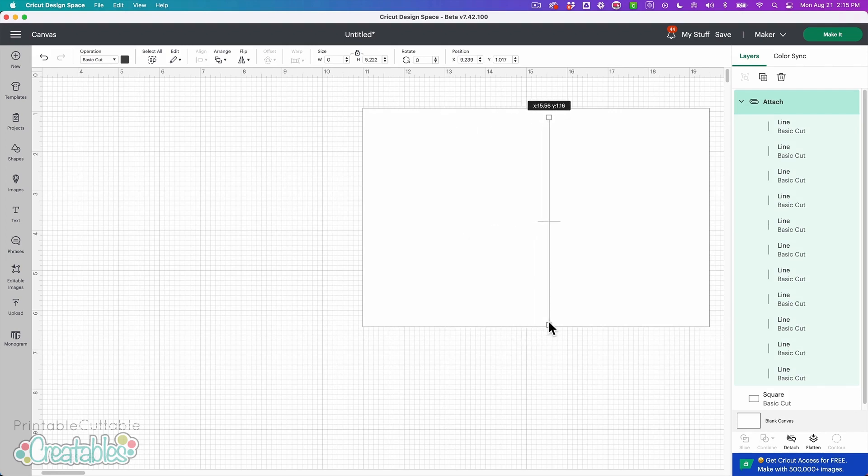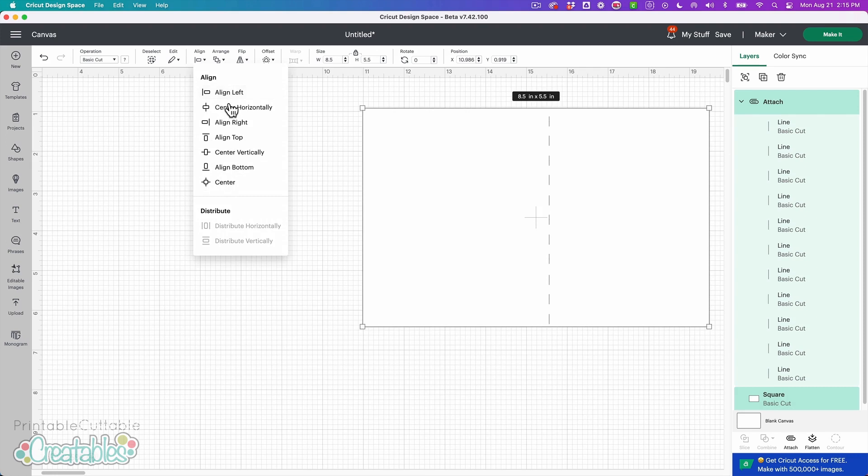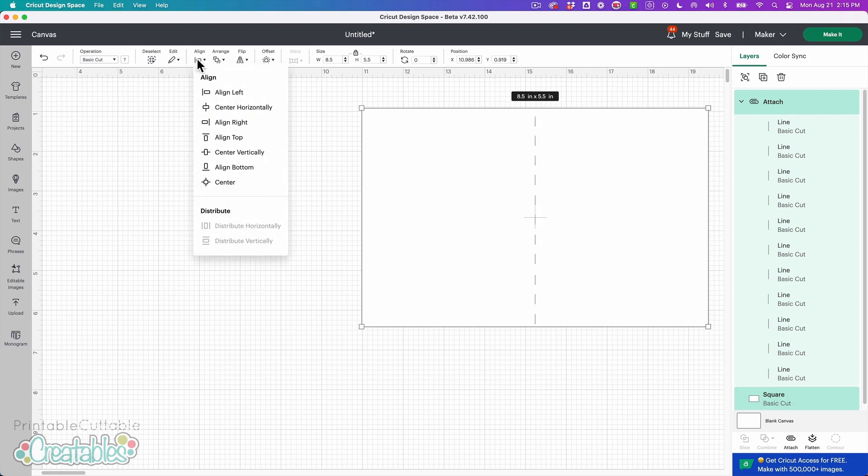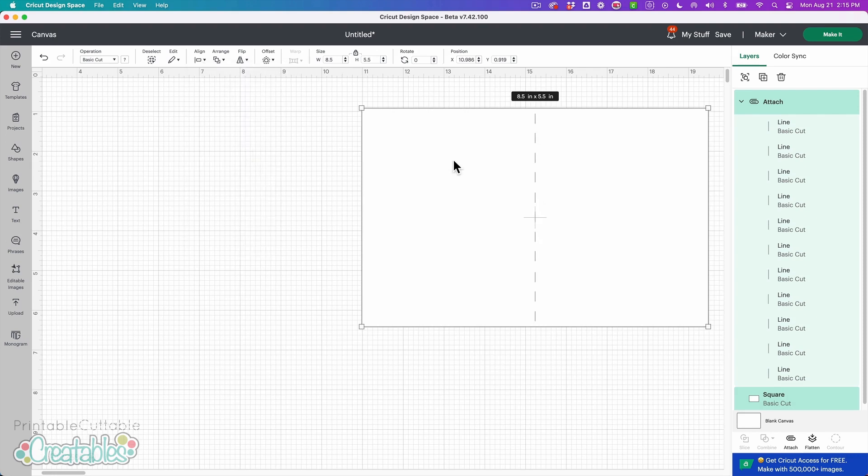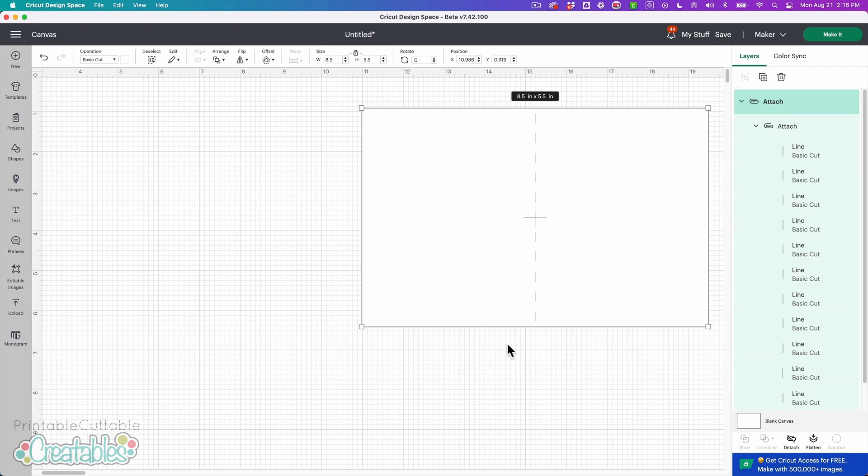So now I can place them onto my card and I'm going to select the card shape and the score lines and I'm just going to make sure that they are center aligned horizontally and center aligned vertically and then I can keep everything selected and click attach and that's going to make sure that everything cuts in the correct placement when I click make it.